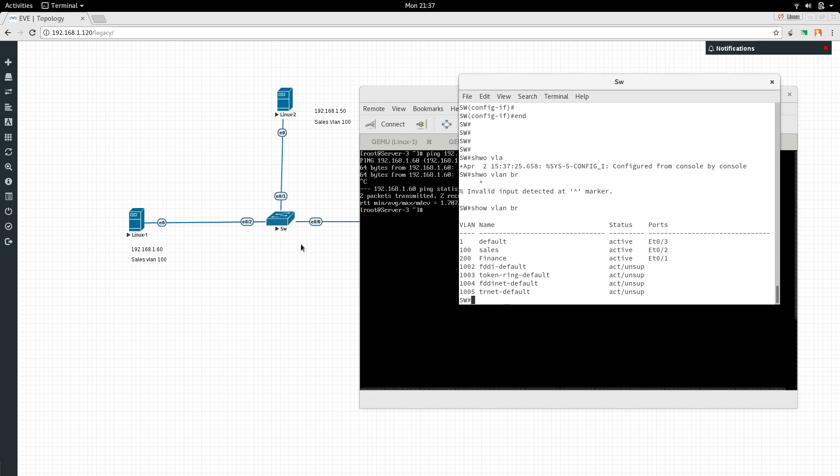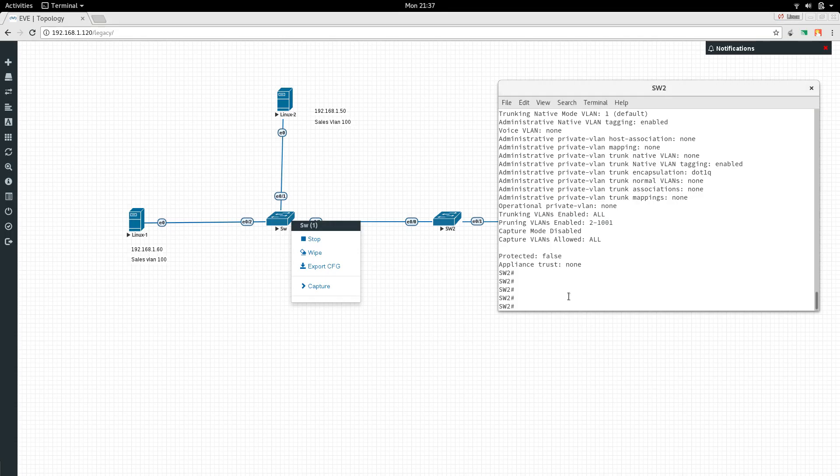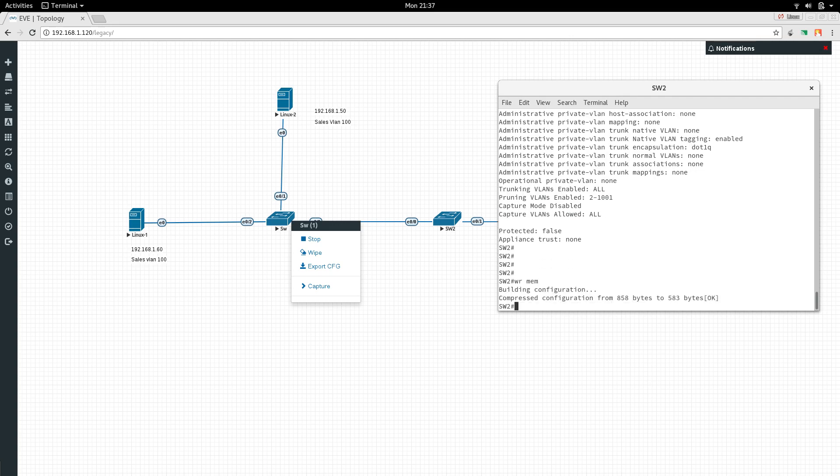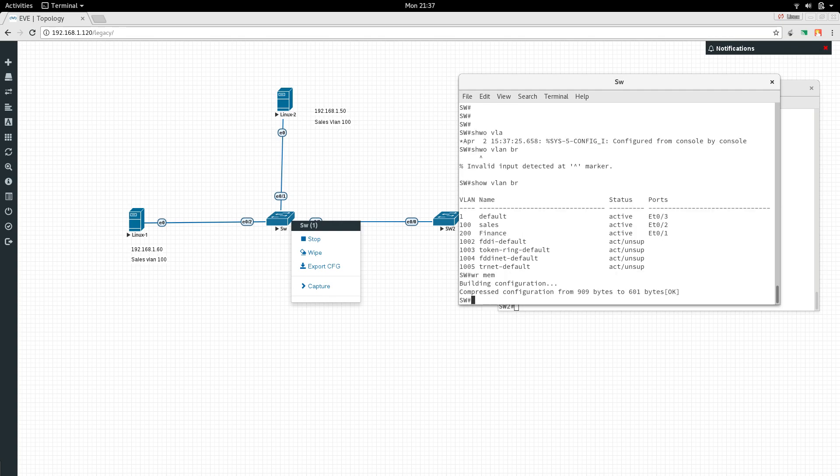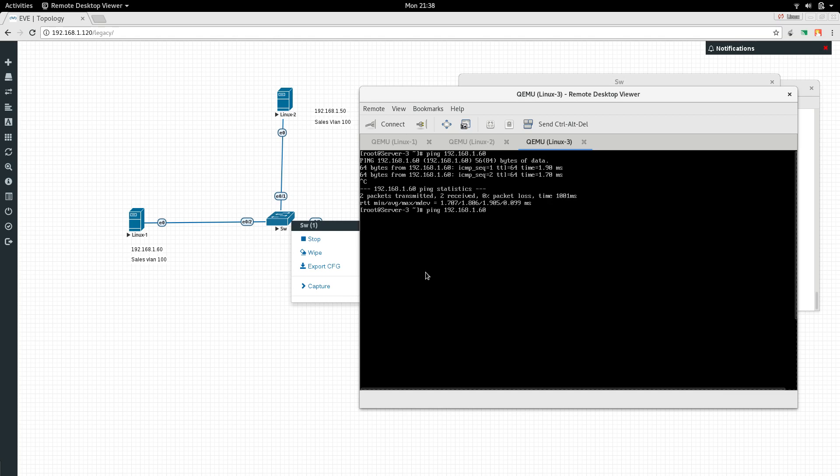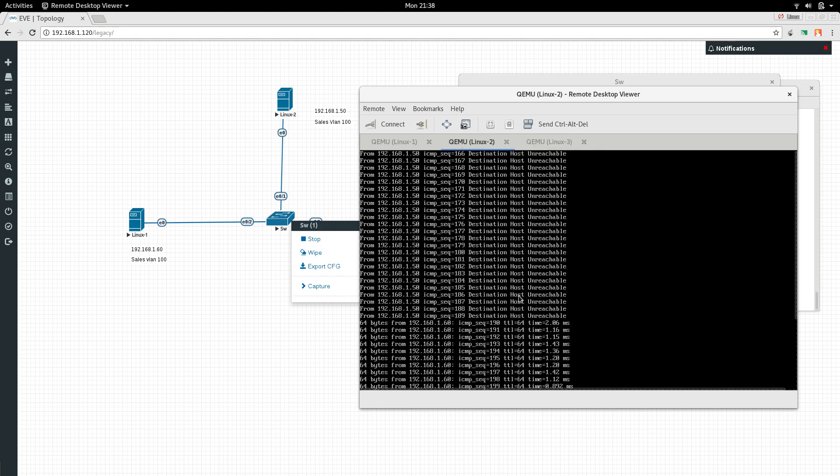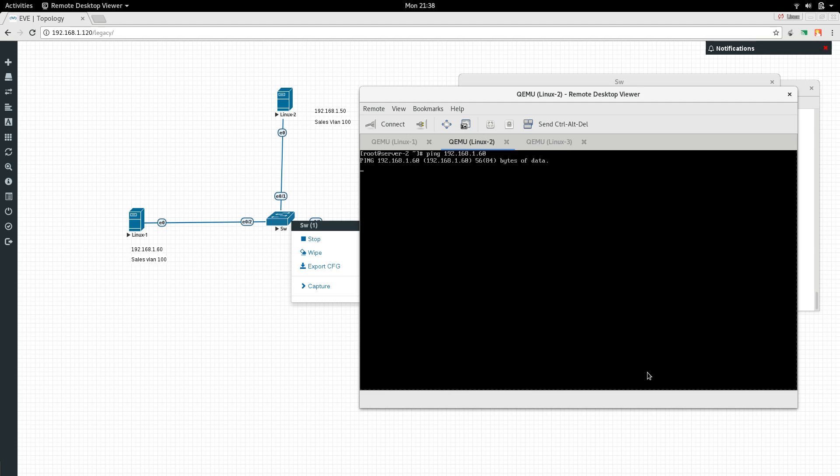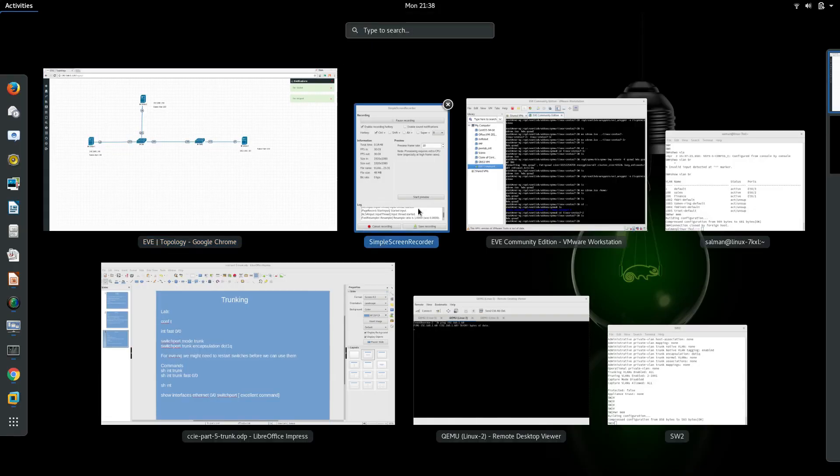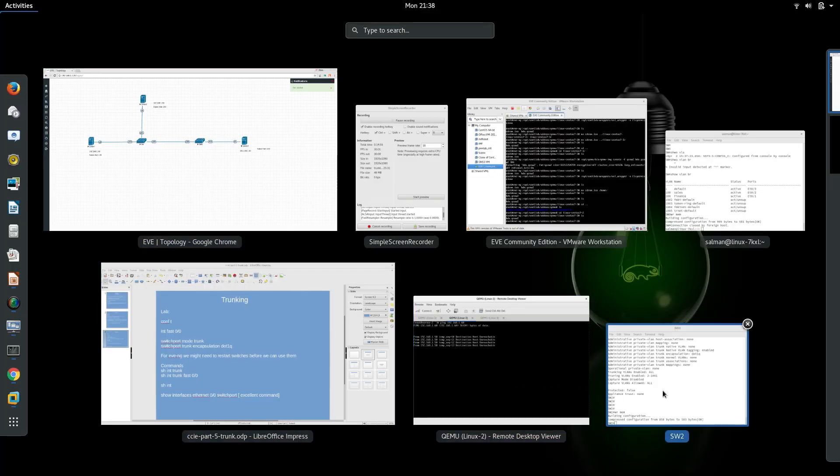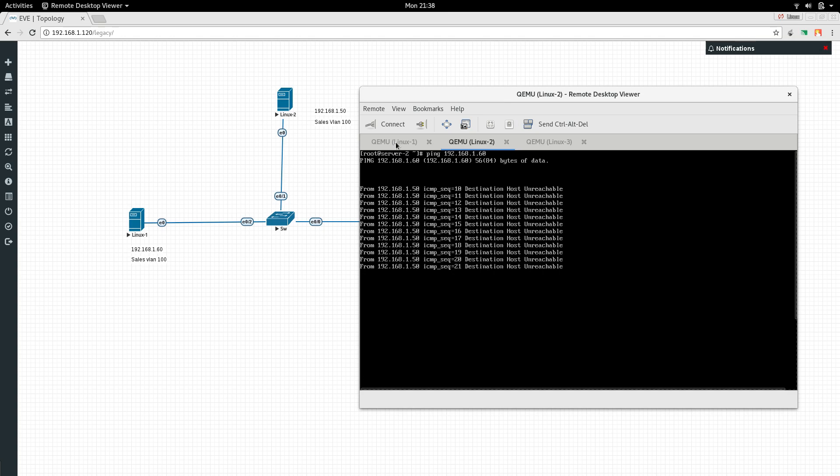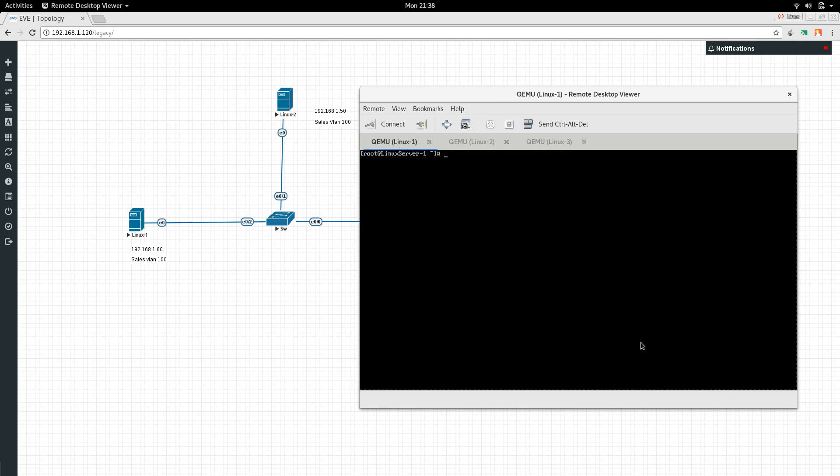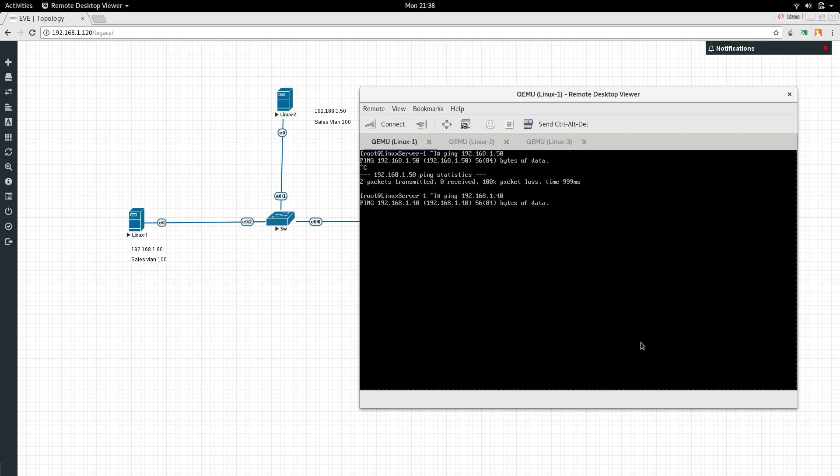Let's see if Linux 3 can ping now - yes it can. But can Linux 2 ping? It cannot ping even if I restart the switch. It will not be able to ping because it's part of a different VLAN. We've proved our point. If you go to Linux 1 machine, it's not able to ping 50 but it can ping 40.